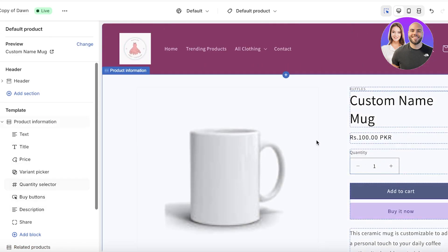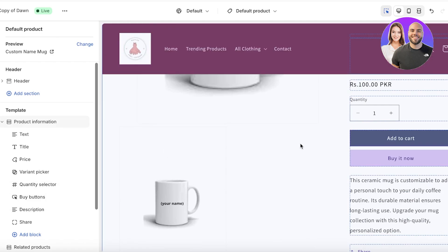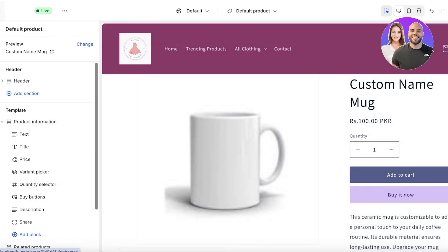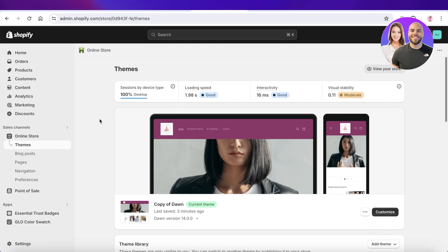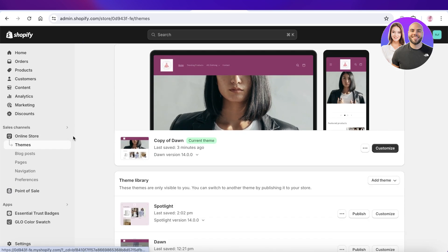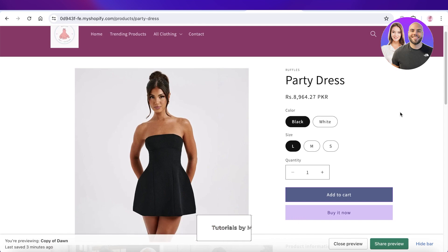I hope you guys found this video helpful and you are now able to change your button colors on Shopify. If you did, make sure to leave a like and subscribe to our YouTube channel. If you have any questions or queries about Shopify or any other tool, make sure to leave those in the comment box down below — I would love to know what you guys have to say.